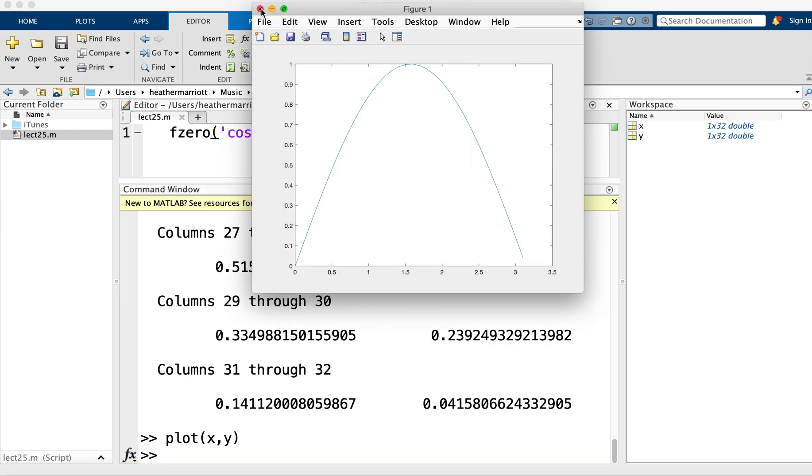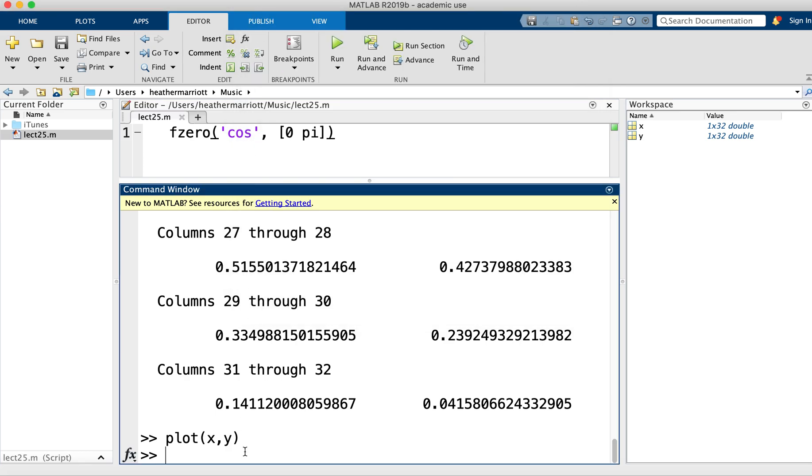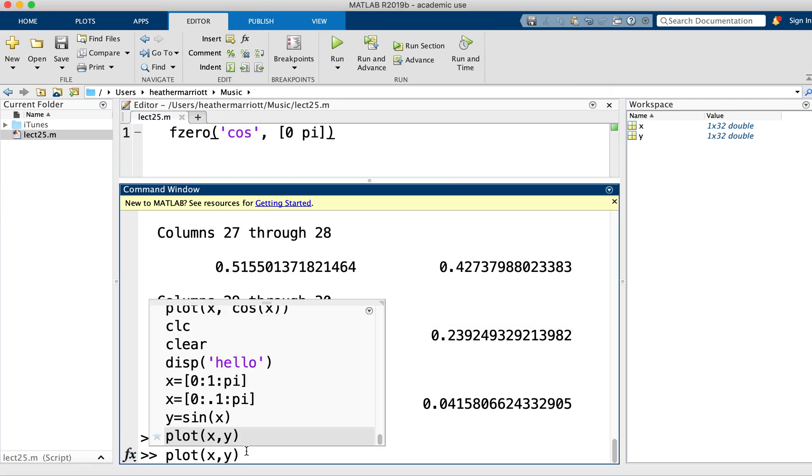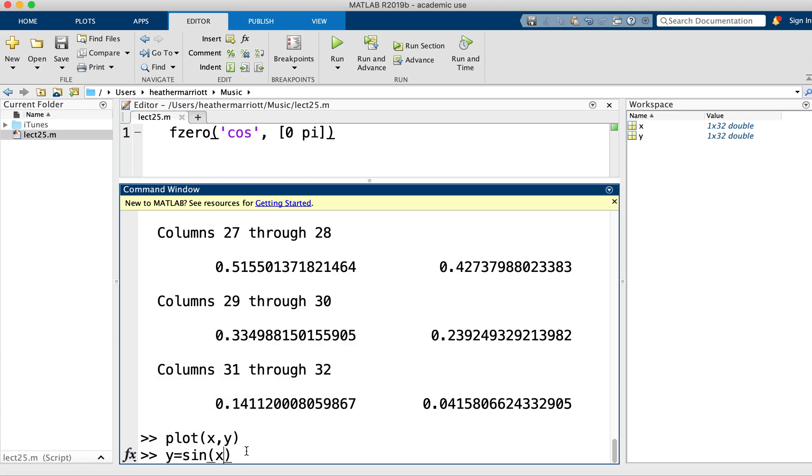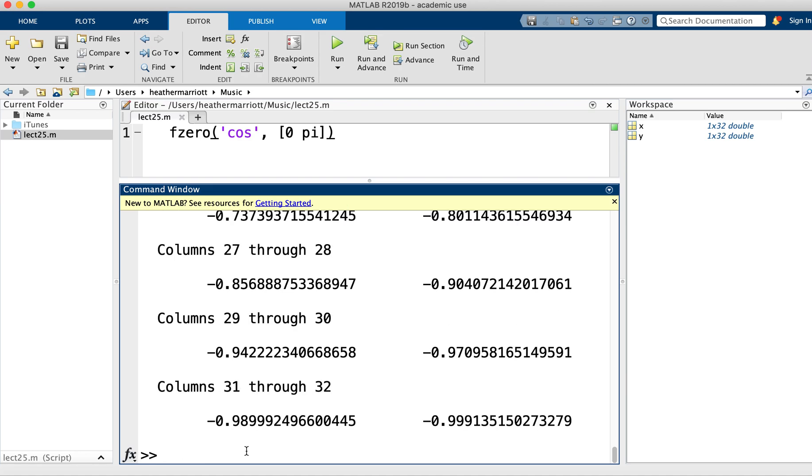And I can use a plot function and pass an x and y, and then I'll get this lovely plot. So we've been using functions a lot lately, and we've made our own functions. Today we're going to talk about a special kind of function called function functions. And the name sounds funny, but let me explain what they are.